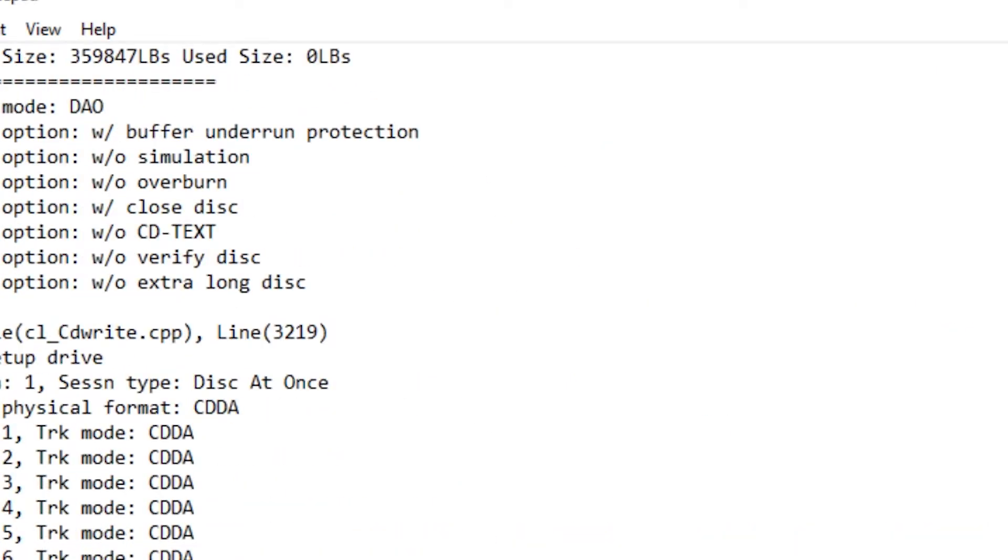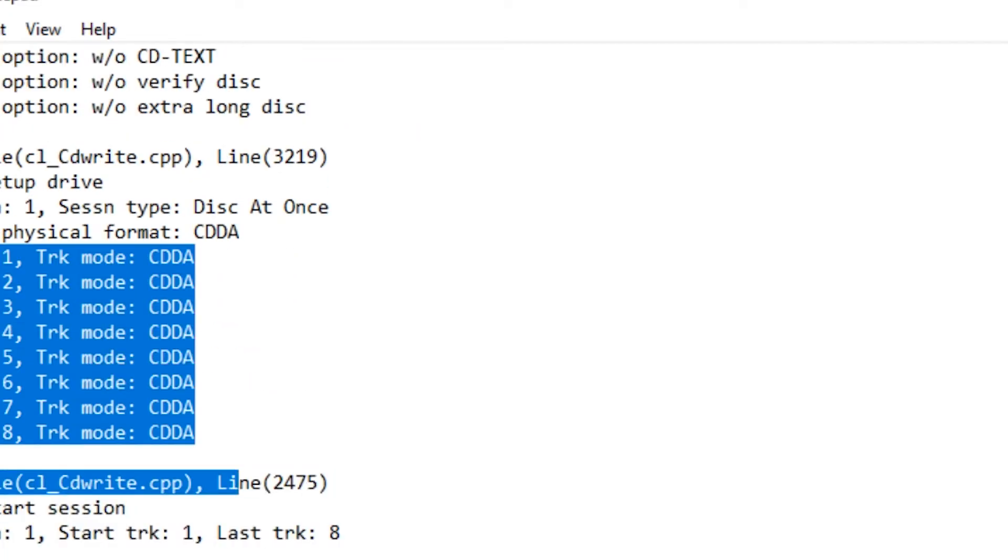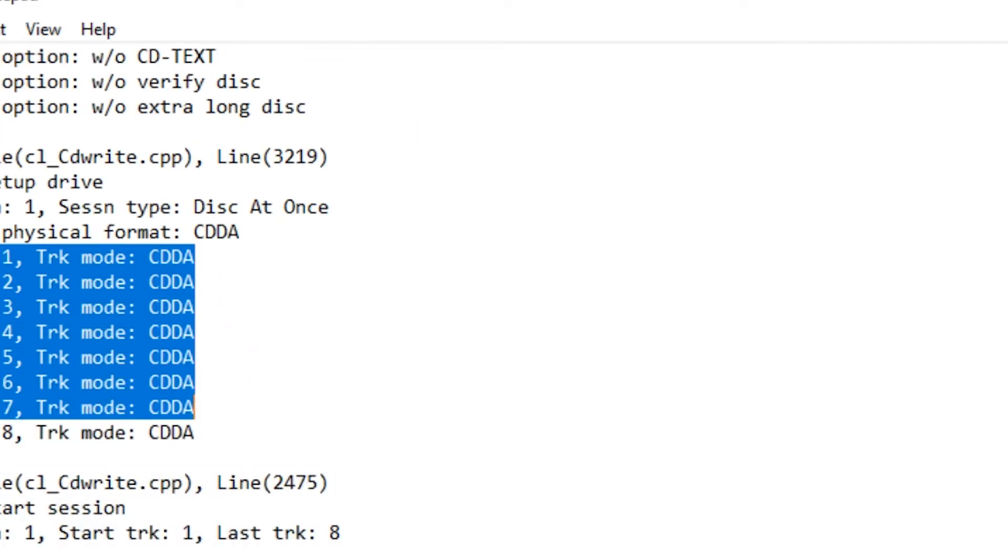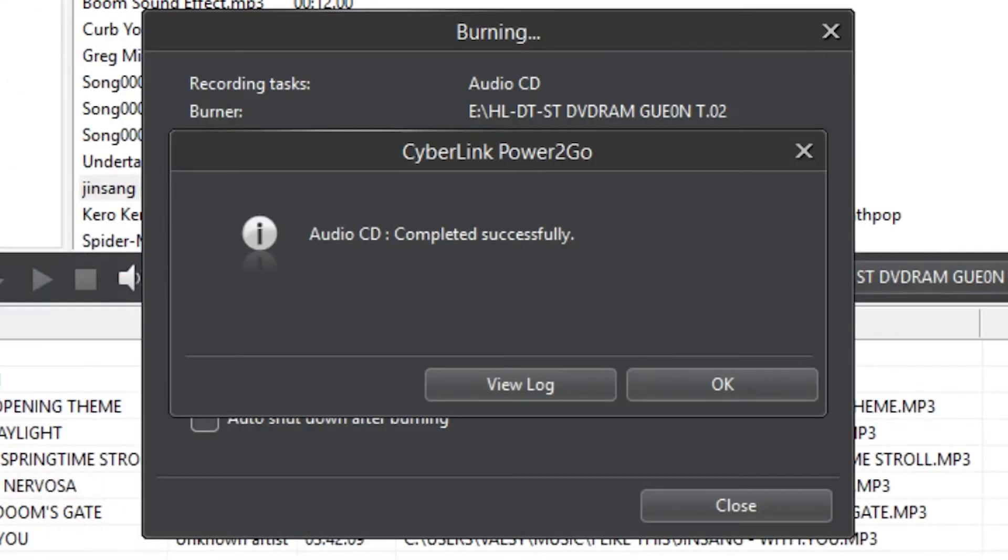You can see all the tracks right here. I picked 8 songs. So now press ok.